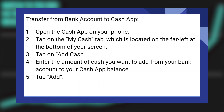First of all, open the Cash App application on your phone. Then, tap on the My Cash tab, which is located on the far left at the bottom of your screen.